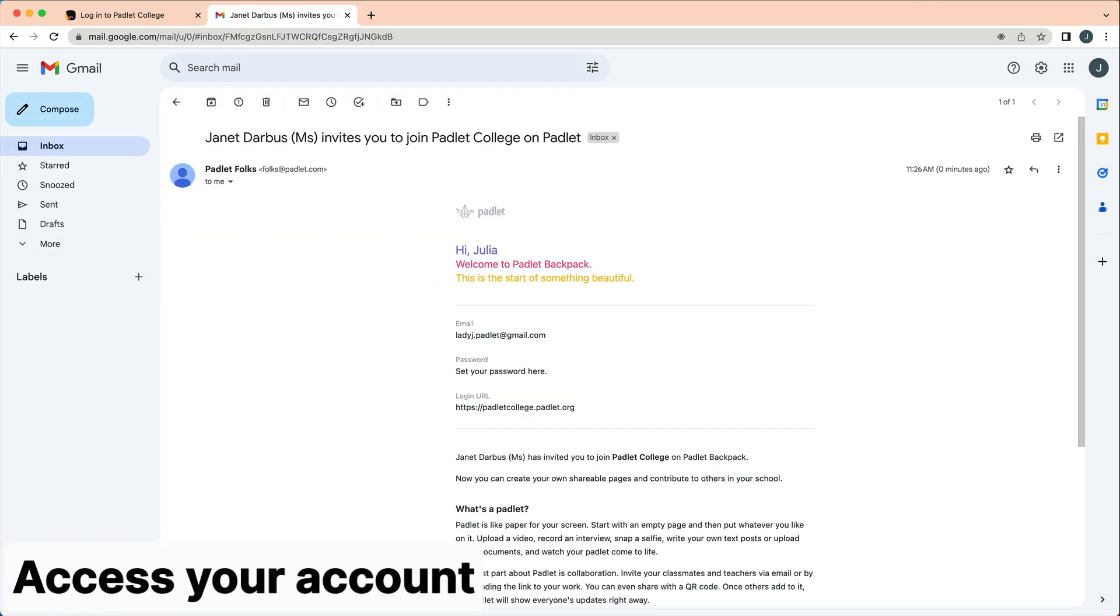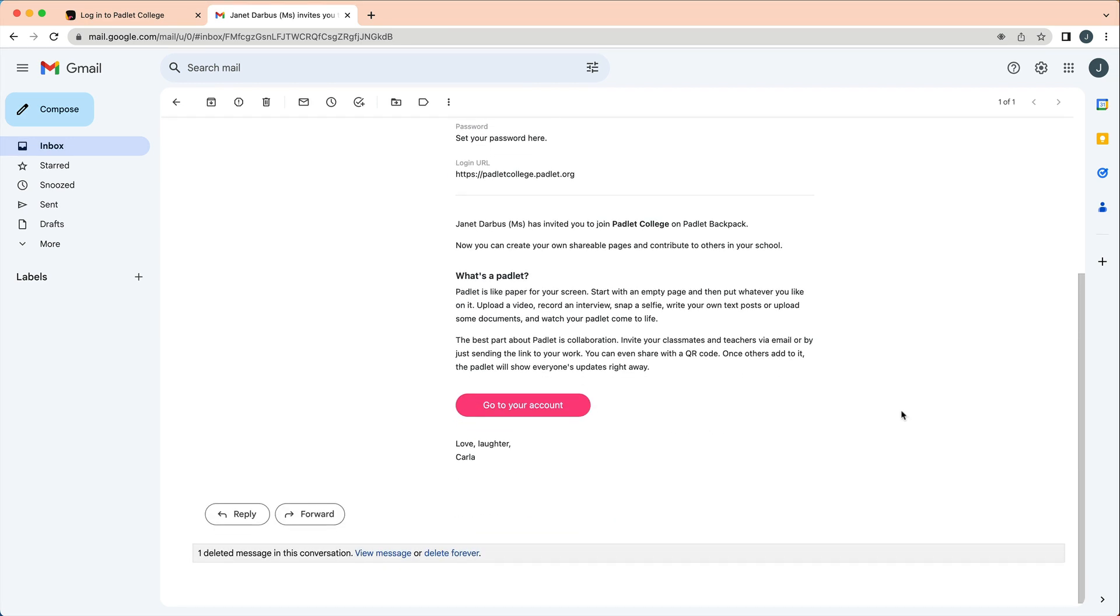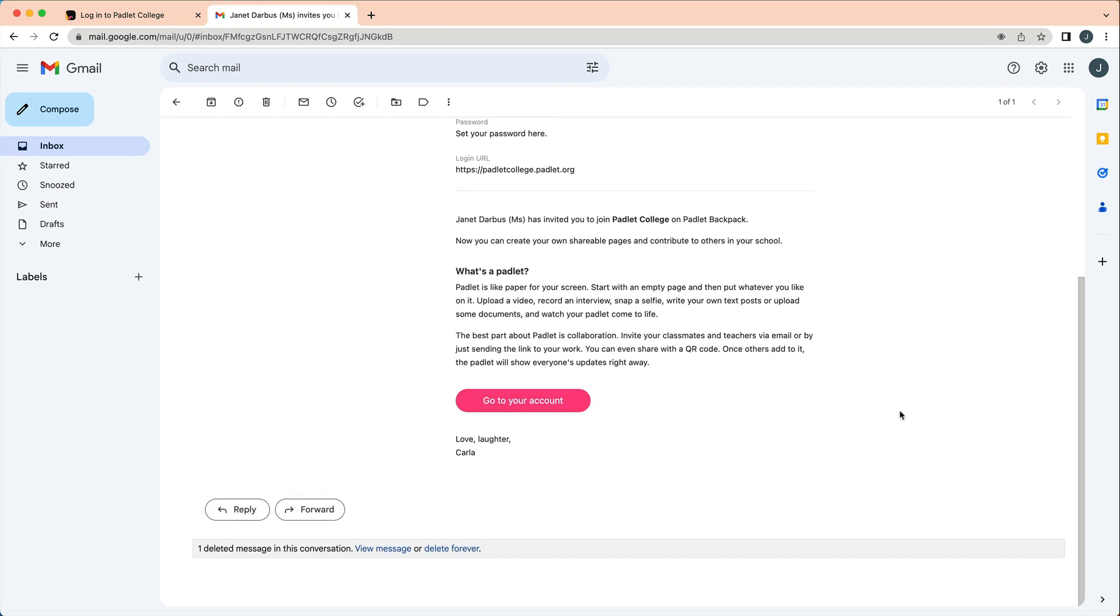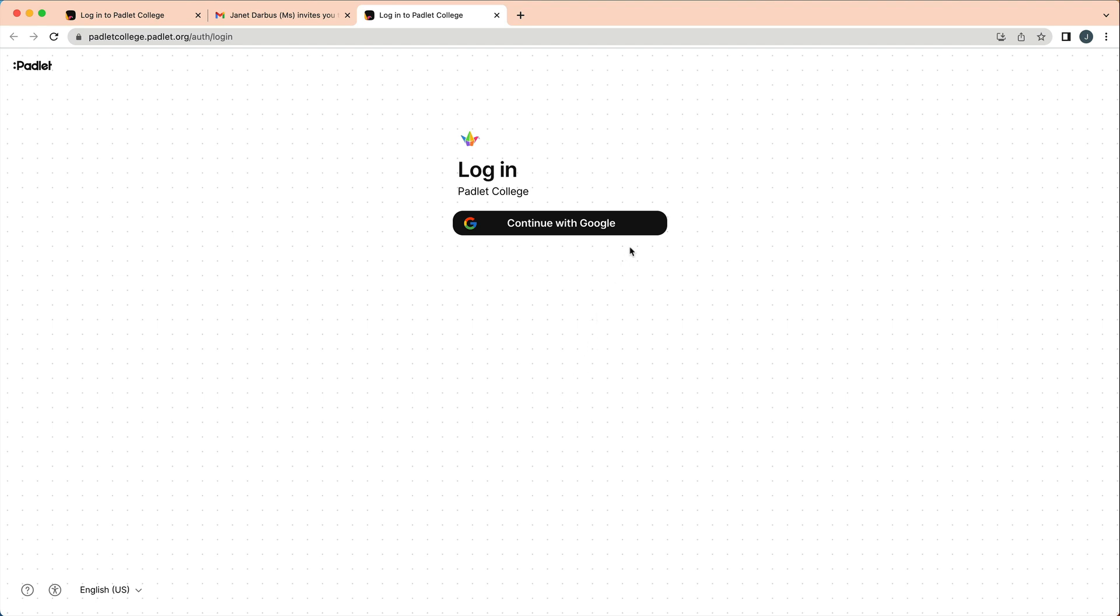First, you will need to be invited to your backpack account. Even if you have an existing Padlet account at padlet.com, you will need an invitation to access your backpack license. Typically, you will receive an invite link or an email invitation from the administrator of your account.